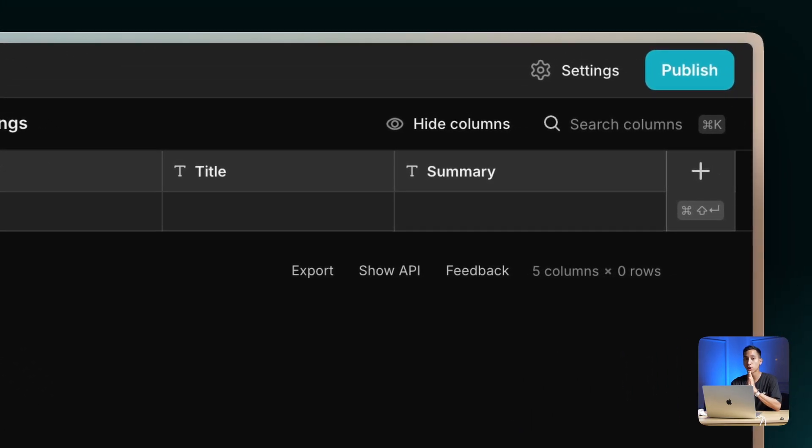In the case of transcription, title, and summary, these columns are going to be populated with AI automatically using the new Workflows feature. I'll show you how to do that in a second.